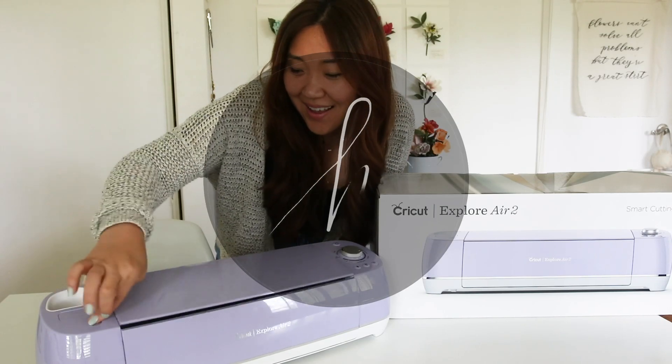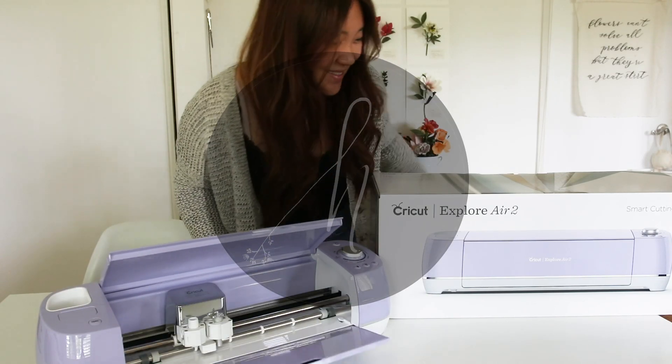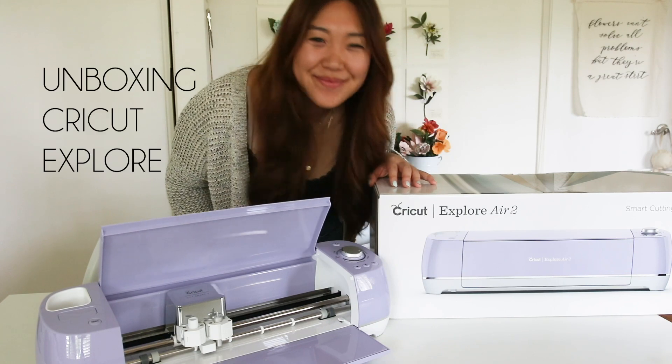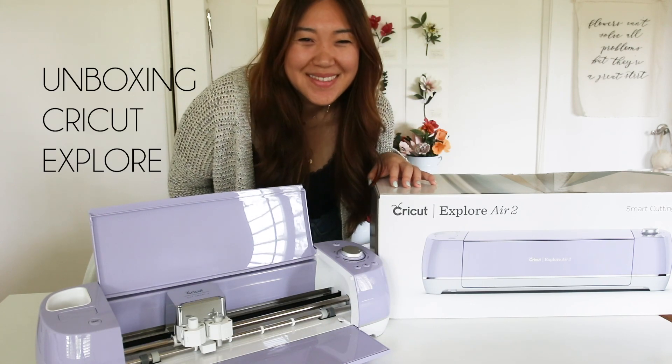Hello, this is Sarah. Welcome back to my channel. In this video, I'll be unboxing a Cricut Explorer Air 2 in Lilac.